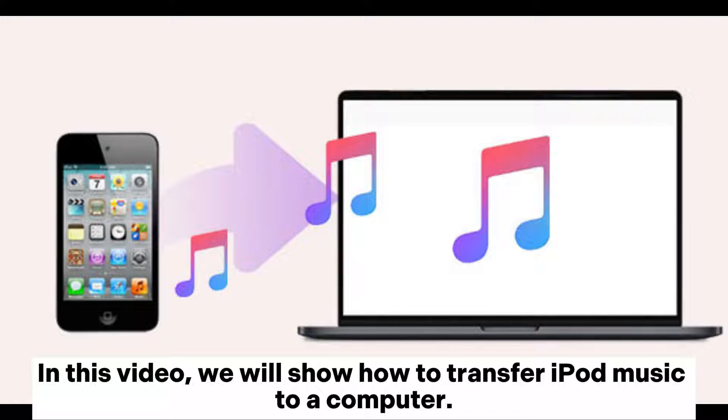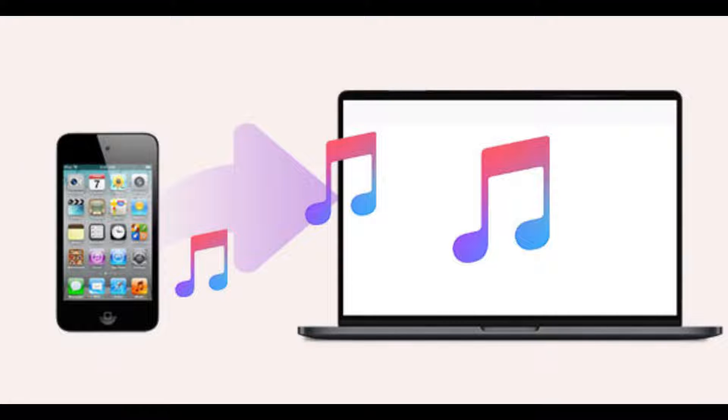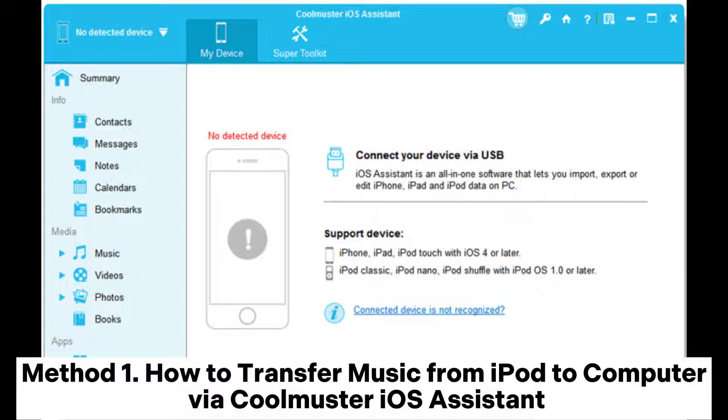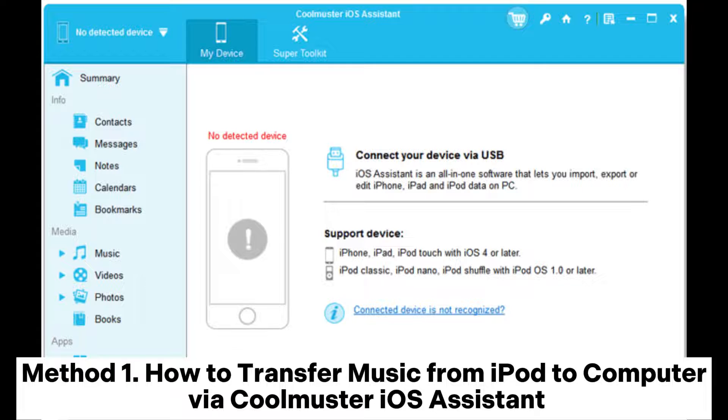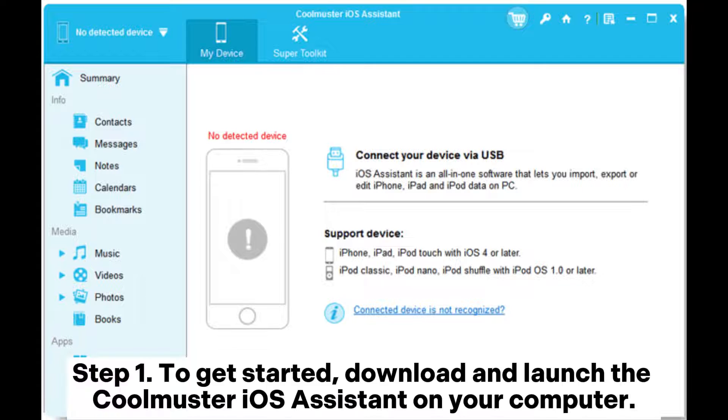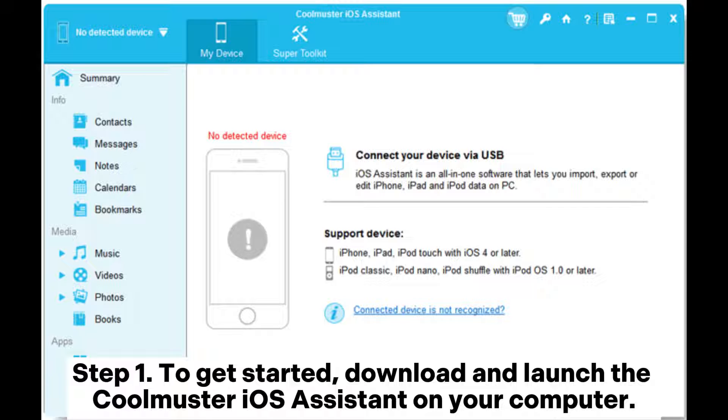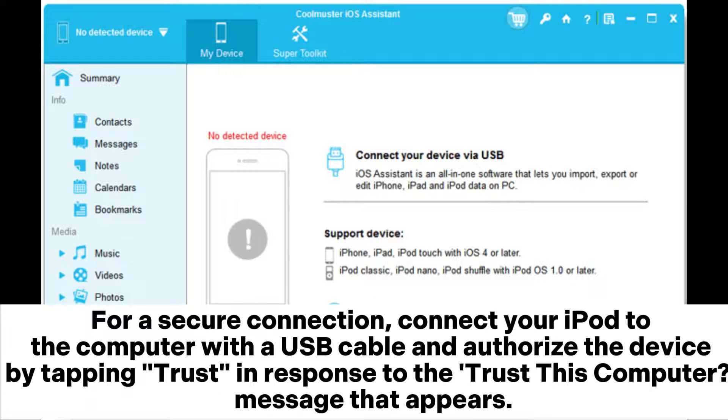In this video, we will show how to transfer iPod music to a computer. Method 1: How to transfer music from iPod to computer via Coolmuster iOS Assistant. To get started, download and launch the Coolmuster iOS Assistant on your computer.